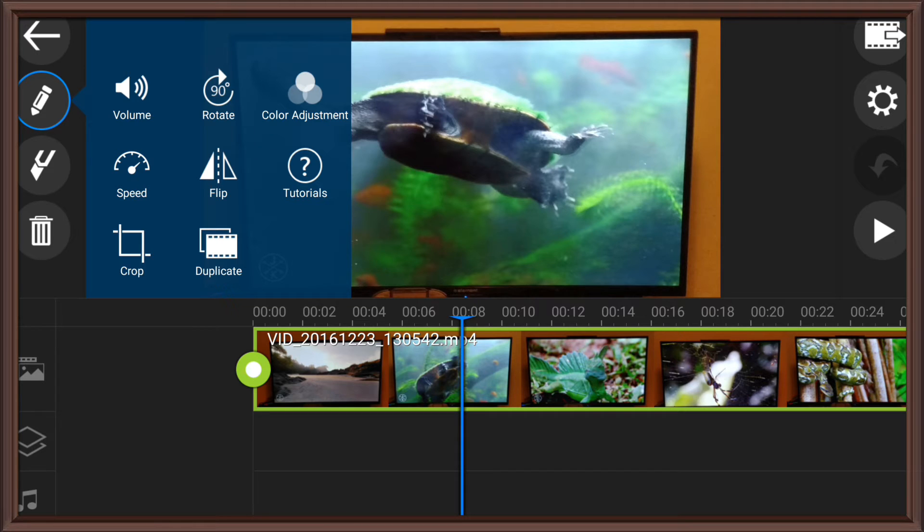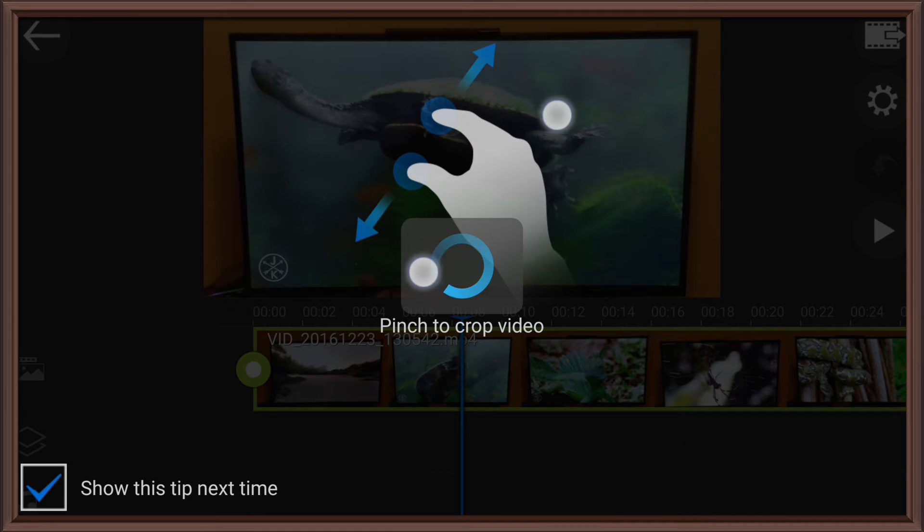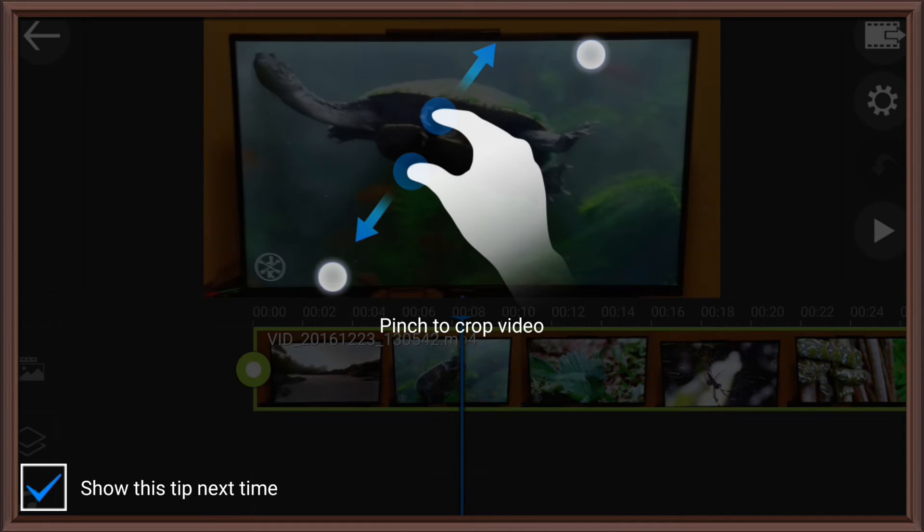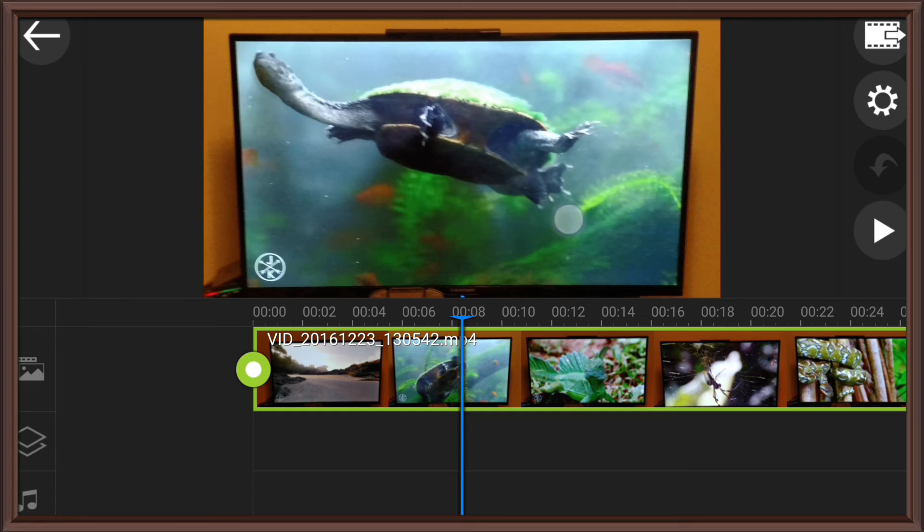And, you know, make some edits. I don't know. Let's crop it. Let's see. Let's see. Get out of here. I hate when it does that.